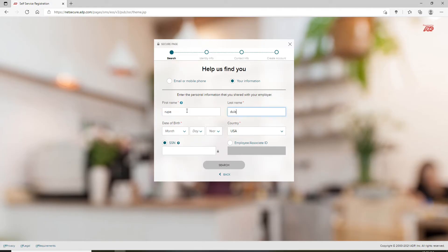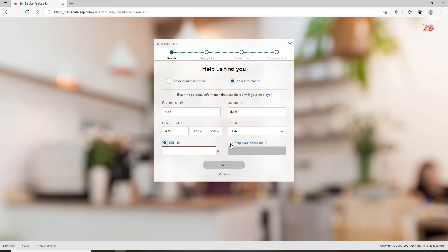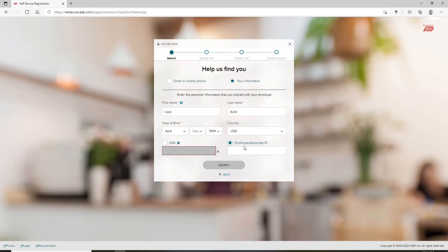Move on to the next one and type in your last name. Enter your date of birth from the dropdown, select your country from the dropdown, and type in your SSN number in the next field. If you'd like to type in an employee associate ID instead of your social security number, click on this box and type in your ID number.